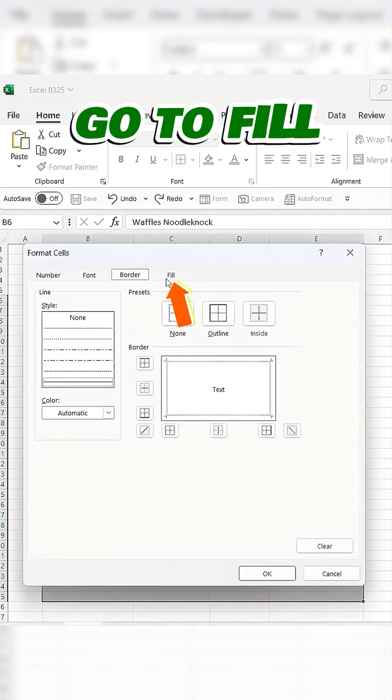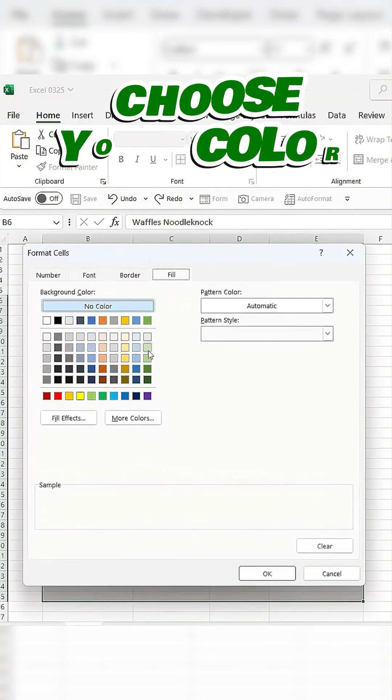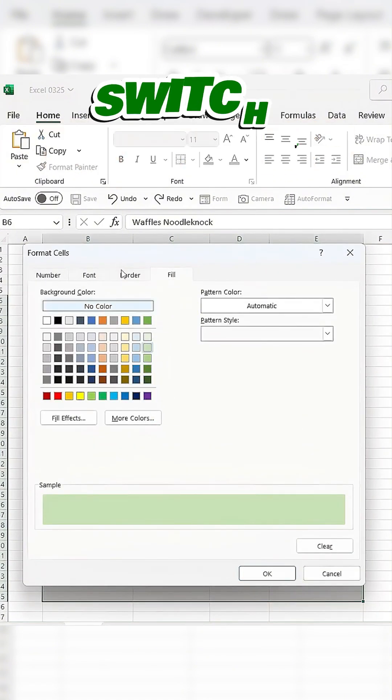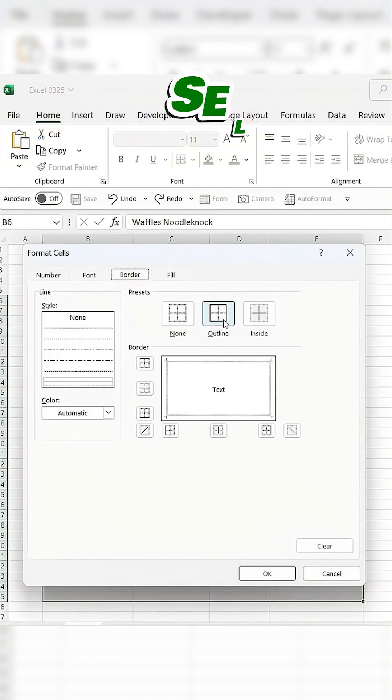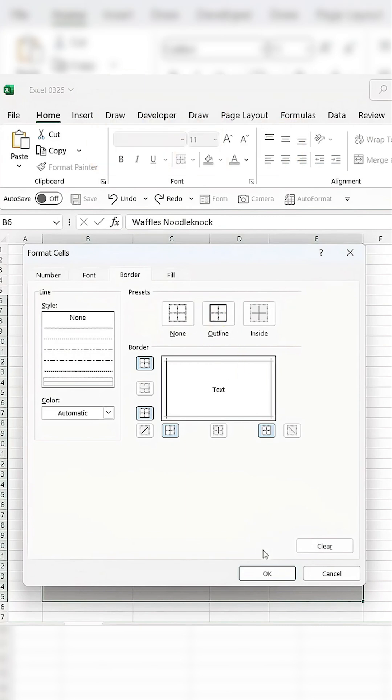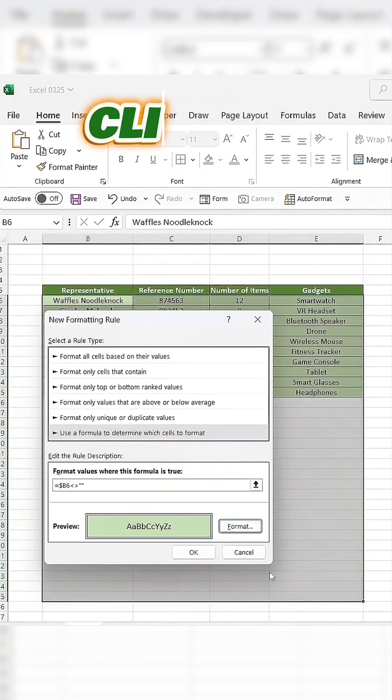Now click Format, go to Fill, choose your color, then switch to Border and select Outline, click OK, then OK again.